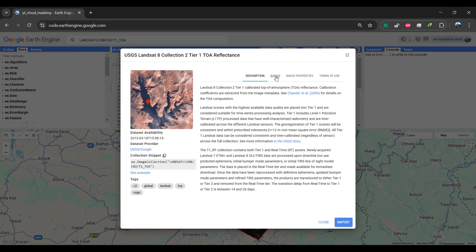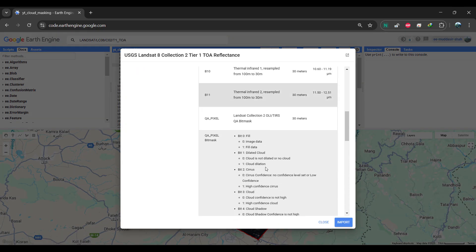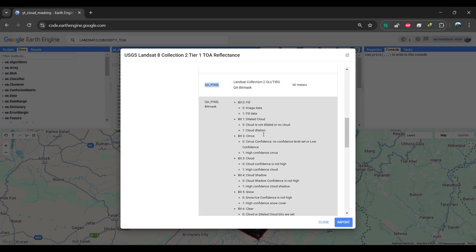Let's begin by examining the dataset description. In the band section, you'll find the QA pixel band. This is a binary band, meaning each pixel is assigned a value of either zero or one, which the computer can easily process. There are specific bitmasks set up for different features like cirrus clouds, regular clouds, cloud shadows, snow, and surface water, among others.